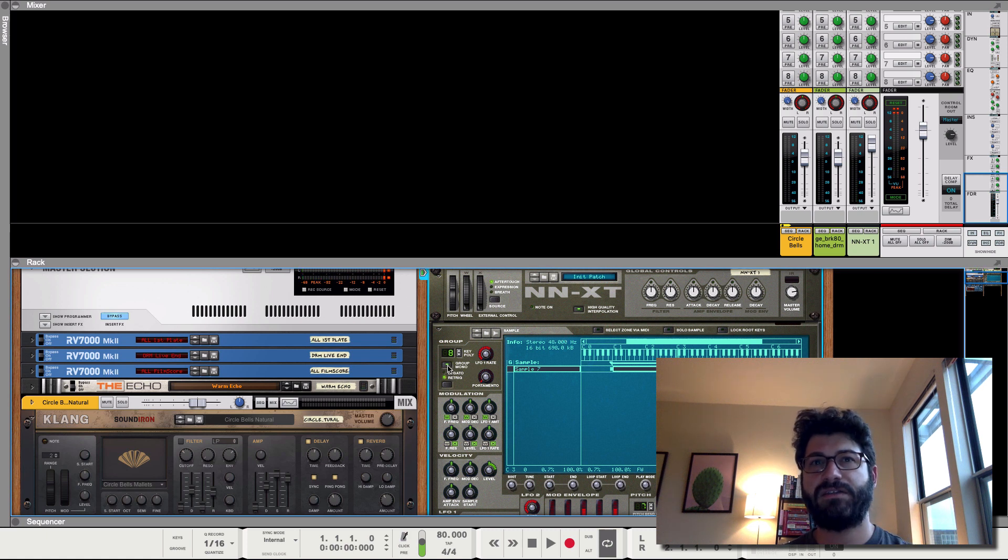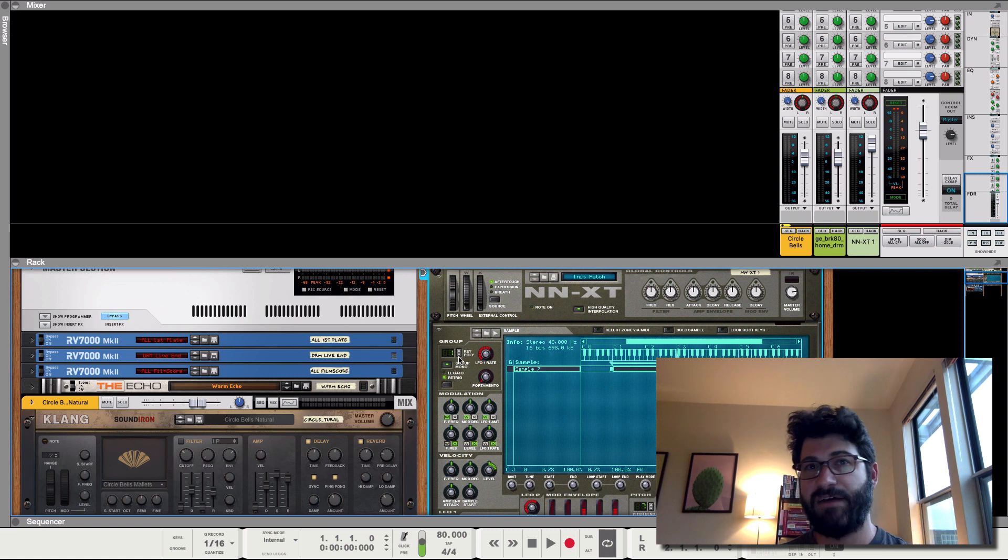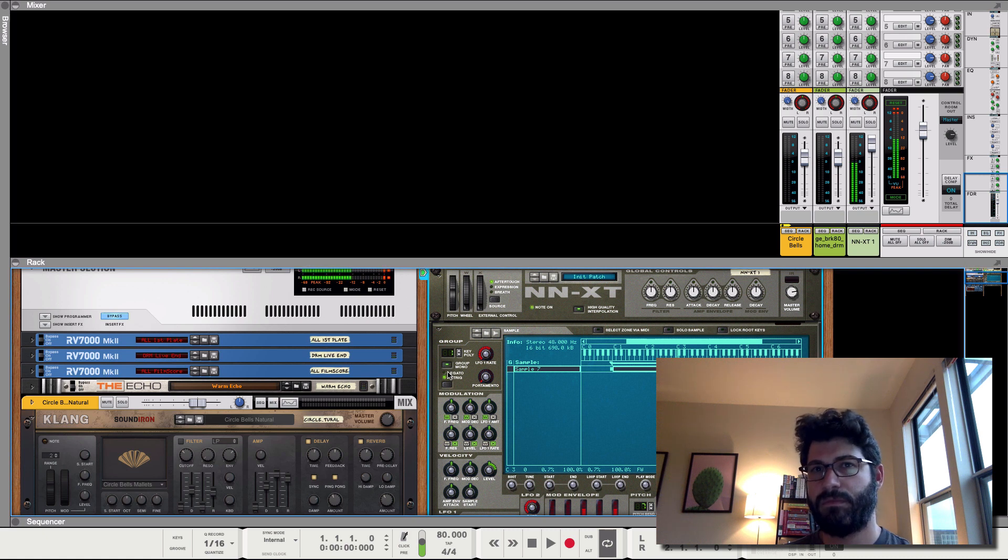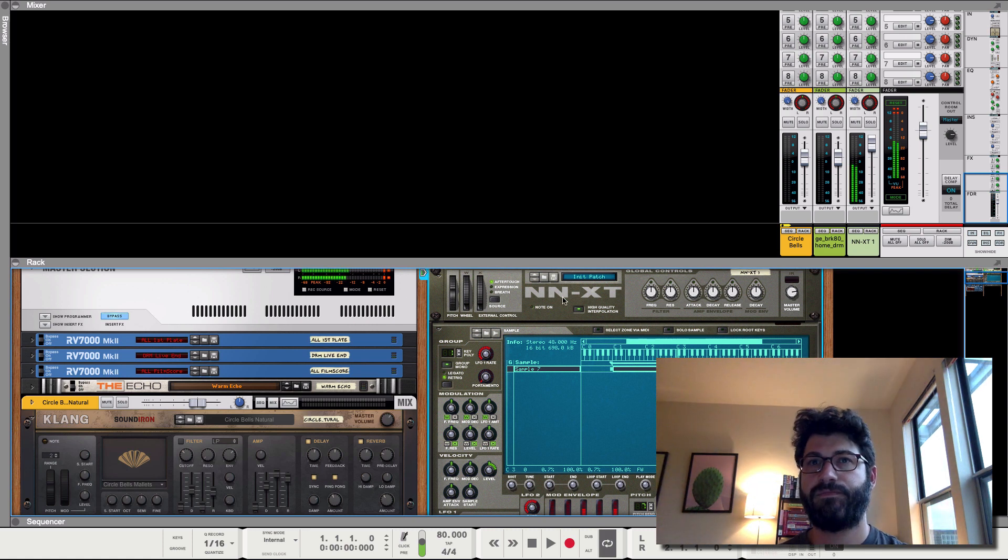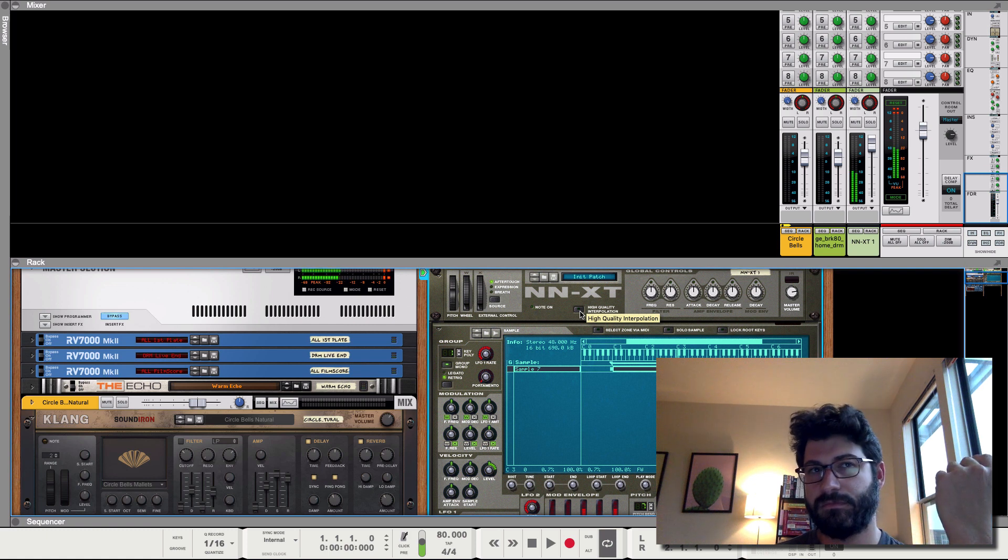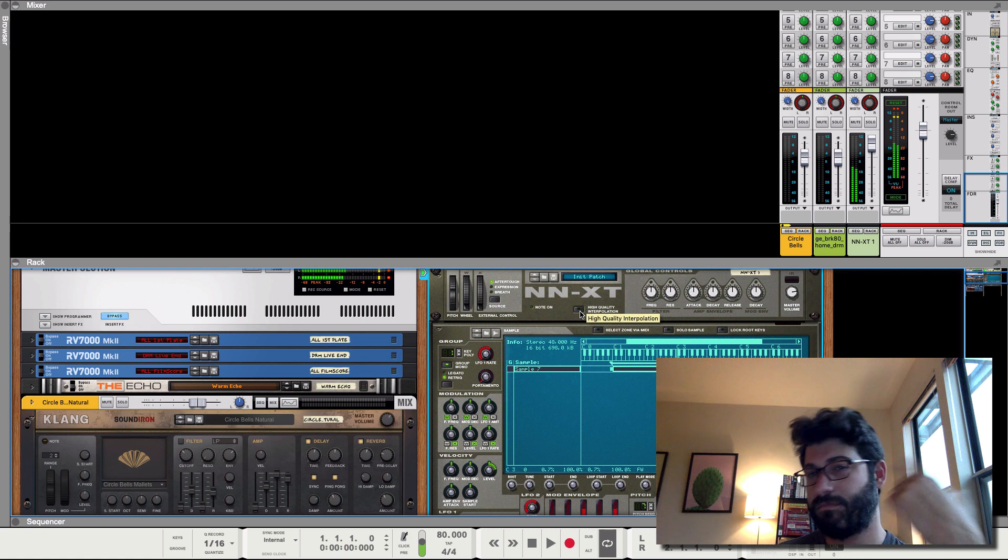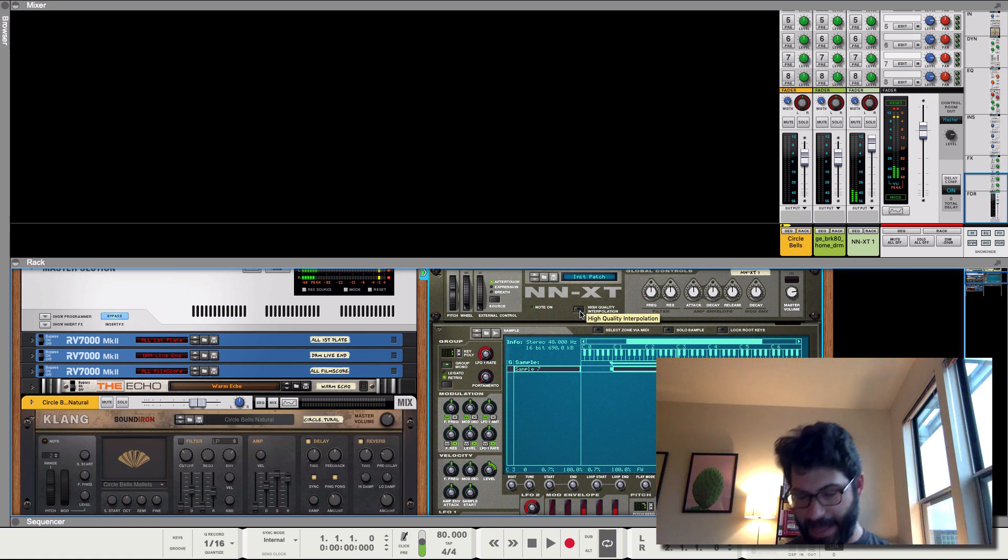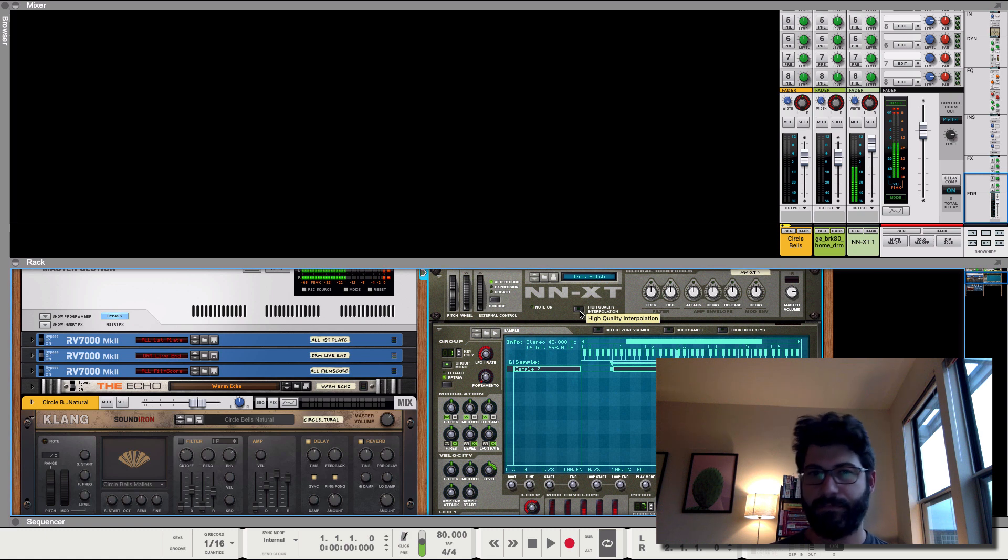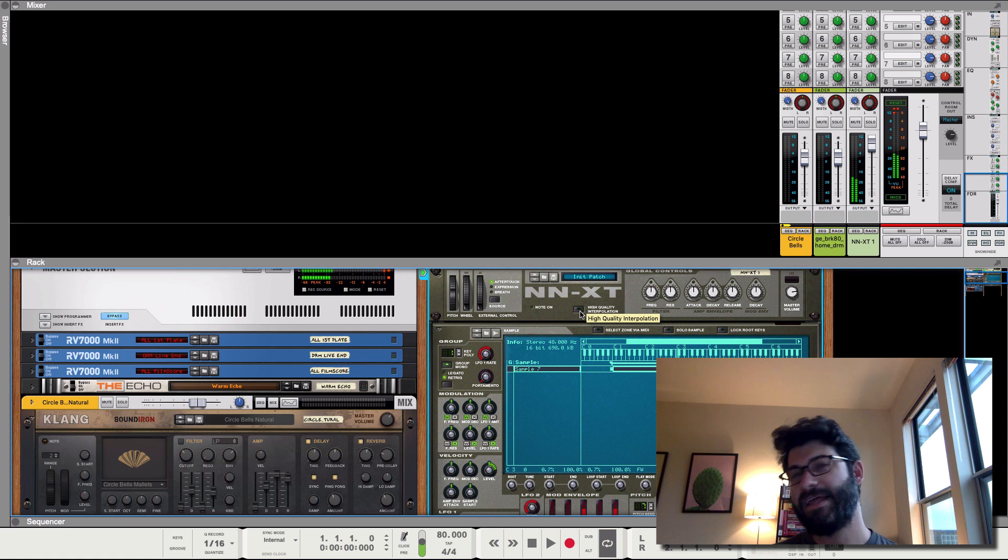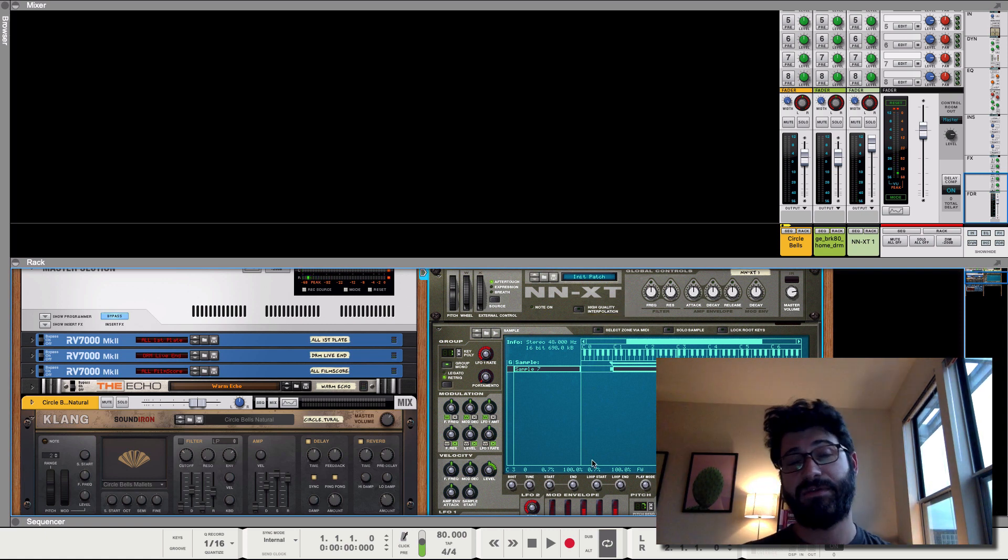So if we do group mode, it means you can only hit one note at a time, which lets you do some cool stuff.